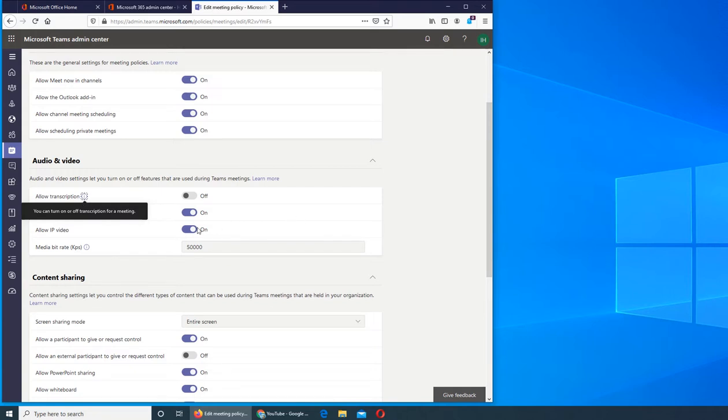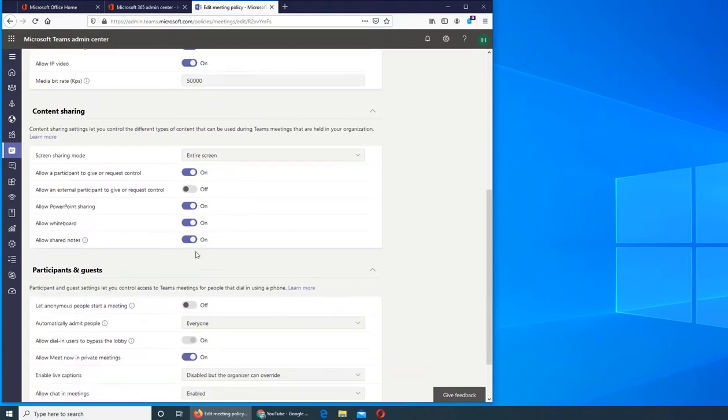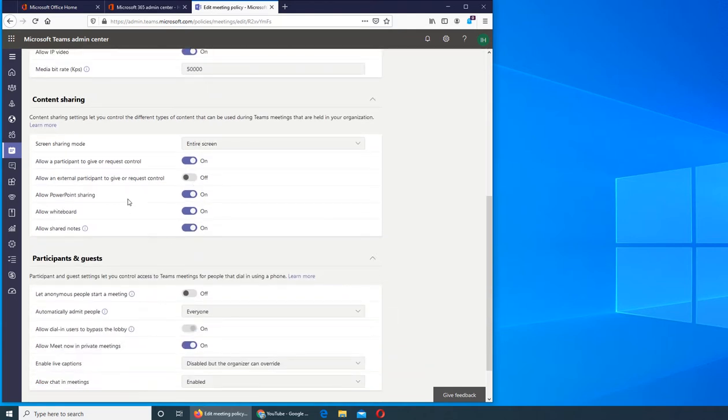Cloud recording, yes you can record everything and save it on the cloud. IP video internet protocol video, do you allow it or not, and media bitrate, what's the bitrate for it to be used. Content sharing, what do you want when they're sharing screen, how you want it to be shared. You want this whole screen to be shared or part of the screen.